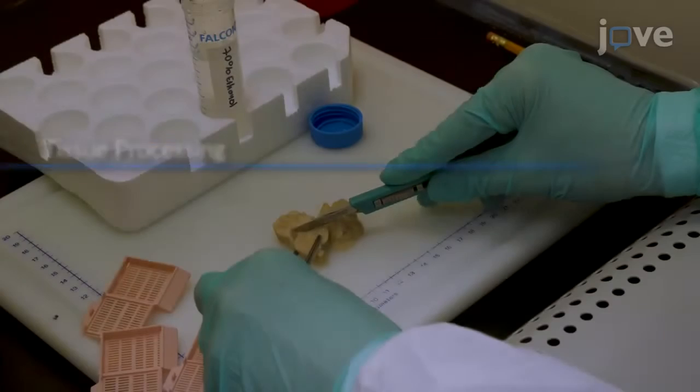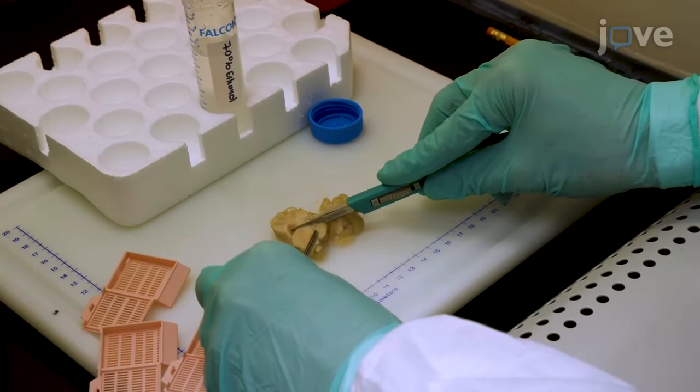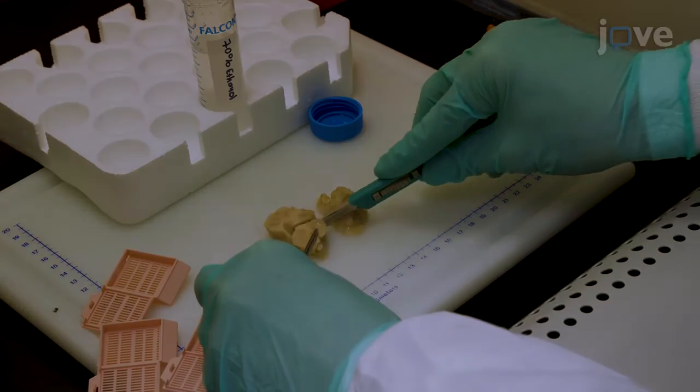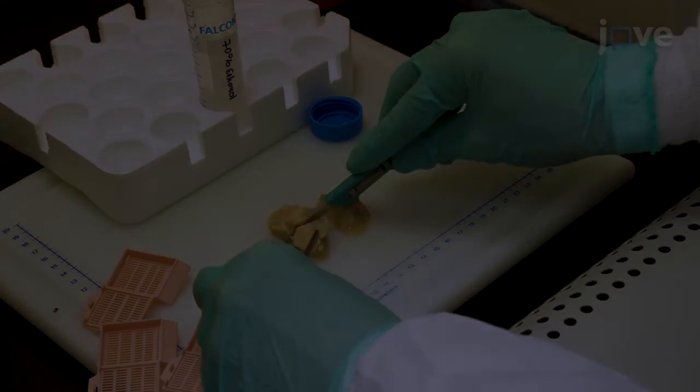Following the specimen fixation, dissect the tissue to include the important brain areas.